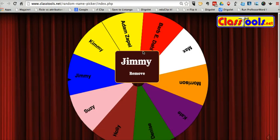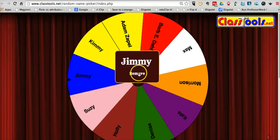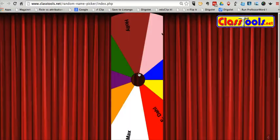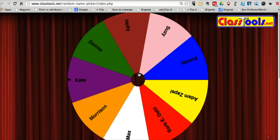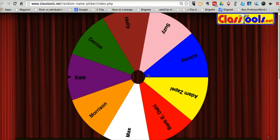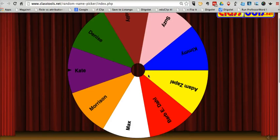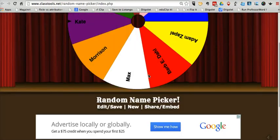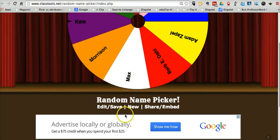If you don't want Jimmy's name to appear the next time you spin, you can just click Remove and he's removed from the list. You can spin the wheel again until you've selected everybody. And if you want to edit the list again, just click the Edit button.